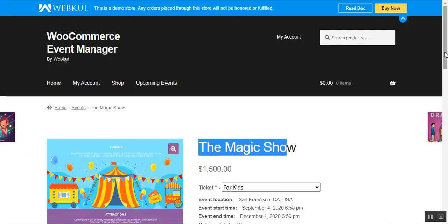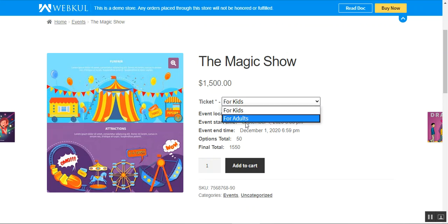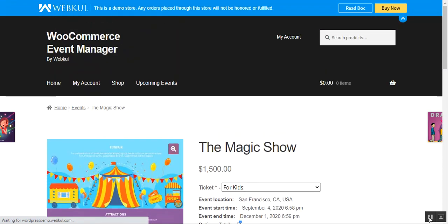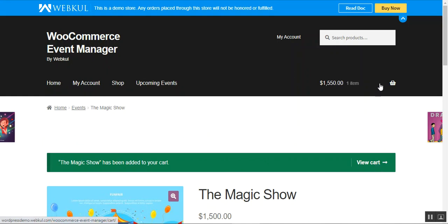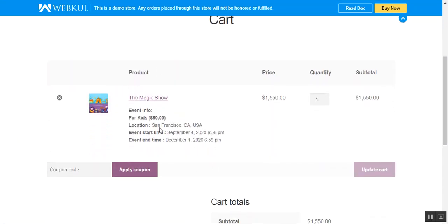Now let's see how to purchase an event ticket. I'll come down to the Magic Show near San Jose. The ticket cost is fifteen hundred dollars, the ticket is for kids or adults, the event location is San Francisco, California USA, with start and end time shown. The option total is fifty and the final total is fifteen fifty. Let me add this event ticket to my cart and proceed to checkout.